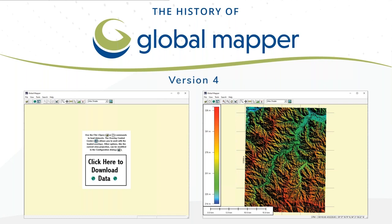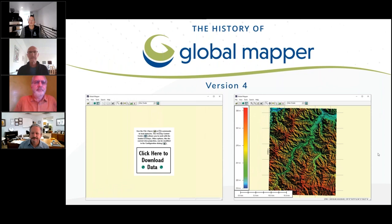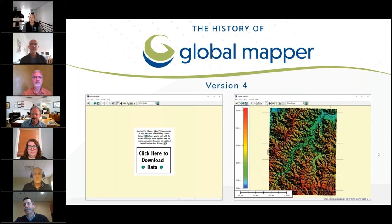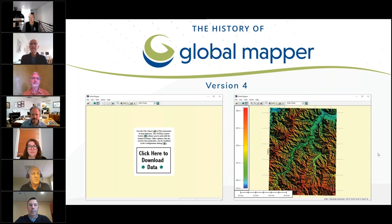By way of introduction, we have an esteemed group of panelists with us today. I'm going to ask them all to turn their webcams on so we can go through introductions. We have three members of the Blue Marble staff. Let's begin with them. Rachel, good morning — why don't you tell us a little about what you do at Blue Marble Geographics?